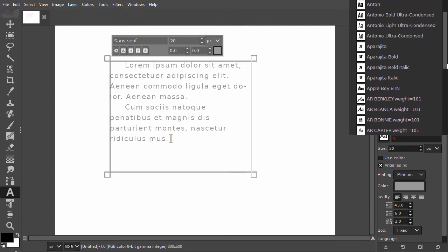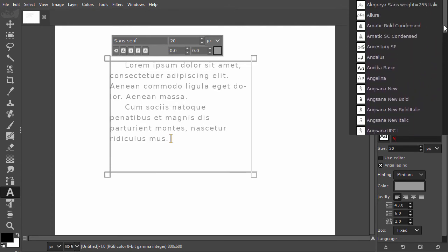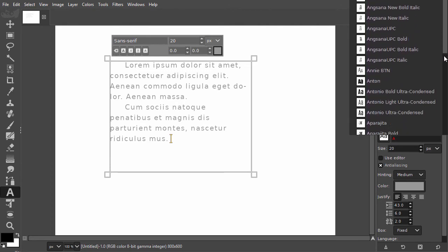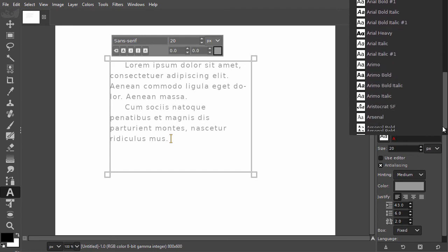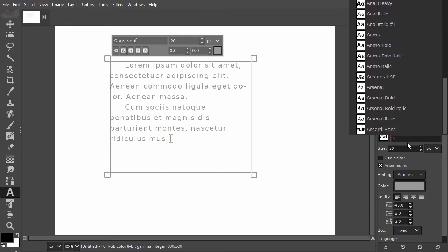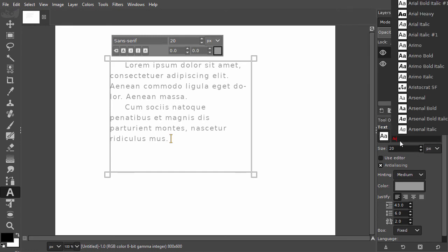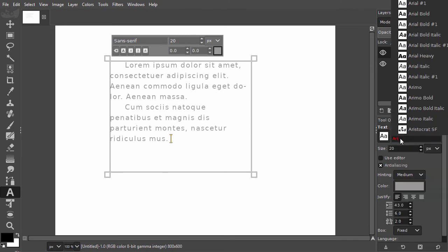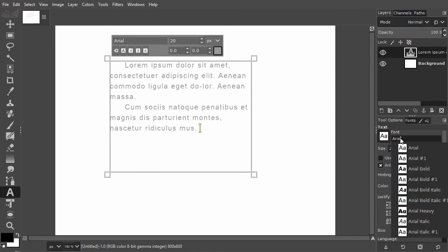Again, I can scroll through them. If I type the second letter, the letter R, the list gets smaller and shows all fonts that start with AR. I will also type I and A and the Arial font family remains.